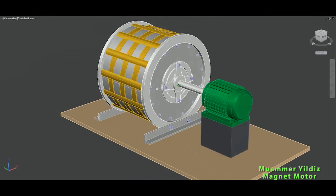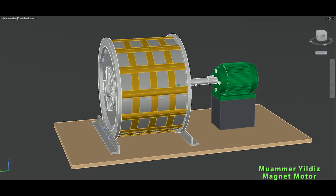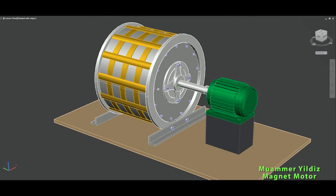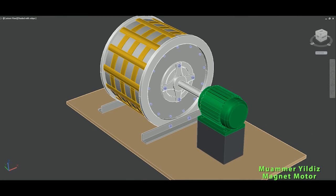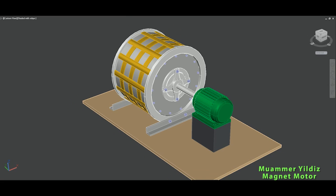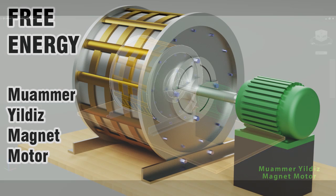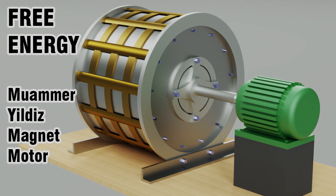But for now this is how it looks like from the outside. So that's it for now, this is the Muamir Yildiz magnet motor and up until next video please stay tuned on my channel bye bye.